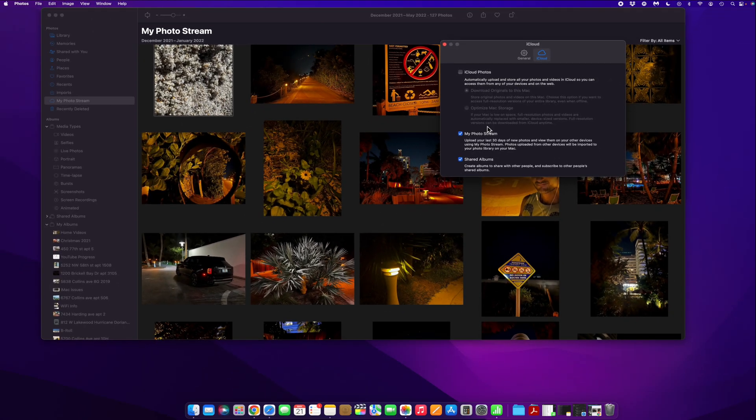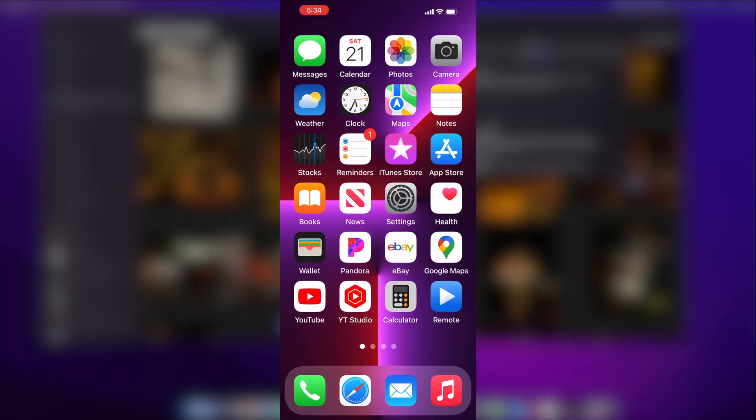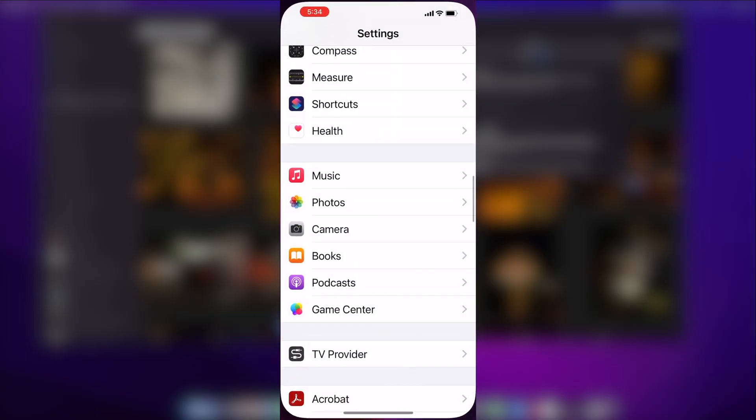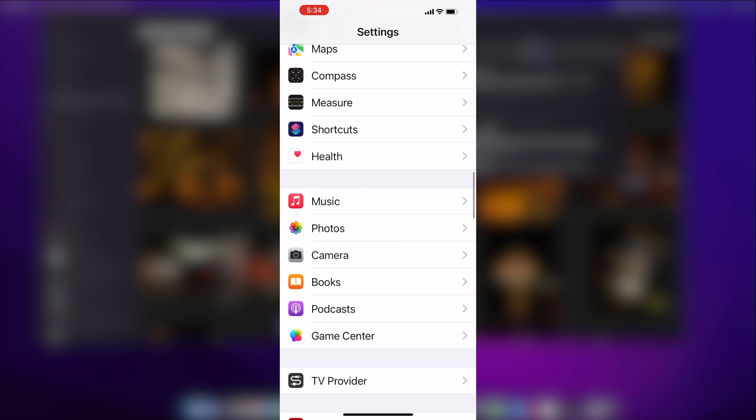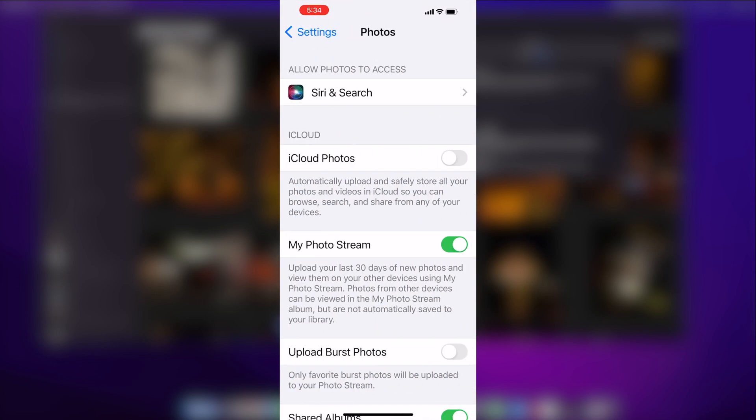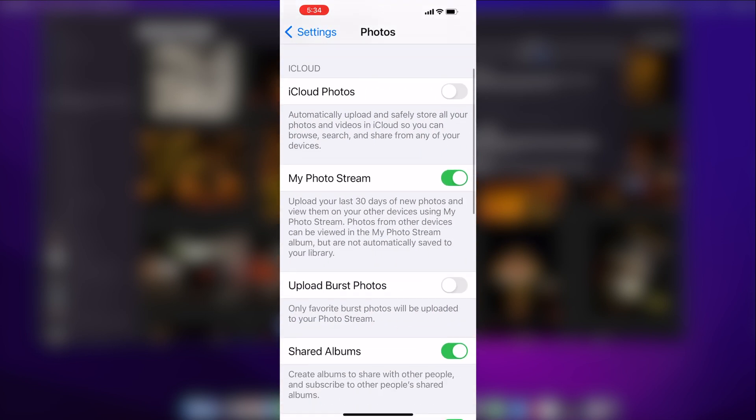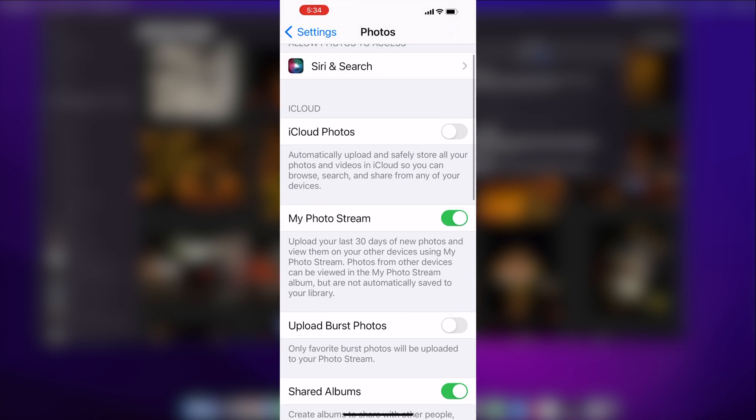Now, the next setting that you're going to need to make sure that this is working properly is you need to go to your settings on your iPhone. Okay. And then you go to the same photos app, and then you also want to make sure that the same boxes checked, my photo stream. And once again, do not check the iCloud photos, only my photo stream.